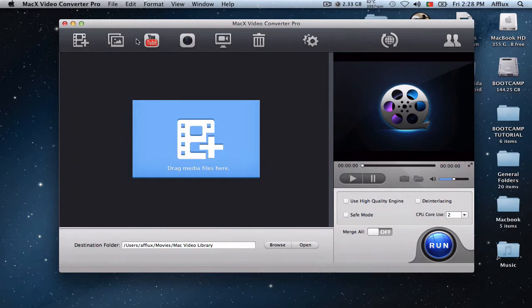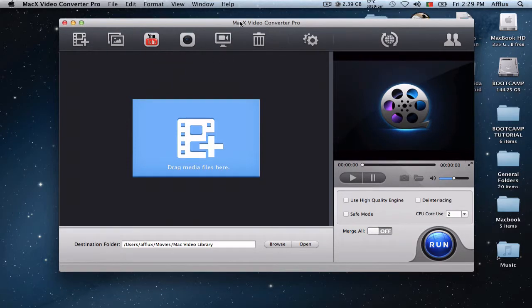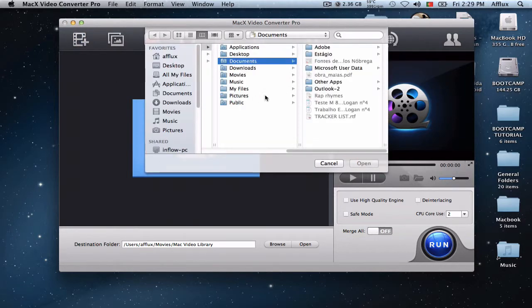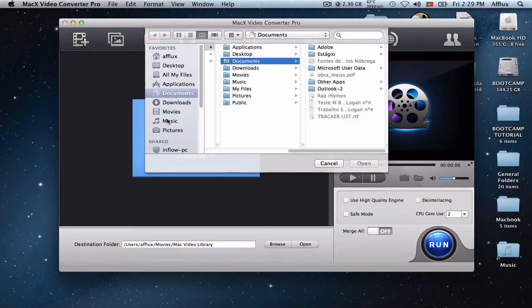So you can actually convert videos from YouTube. You can download them with the simple copy-paste link and then you can typically download the video. So first off, you can drag a media file here, so I'm just gonna get a media file from my computer.